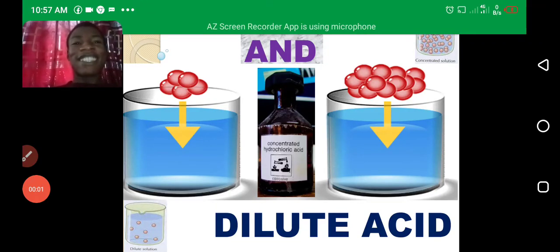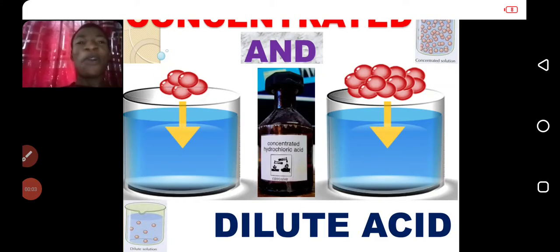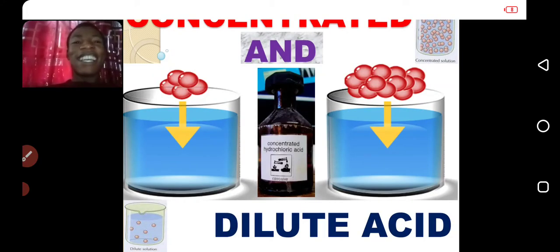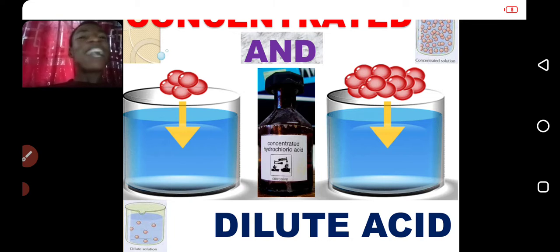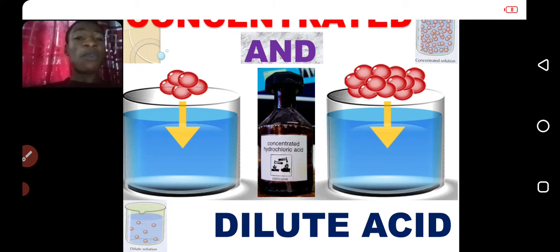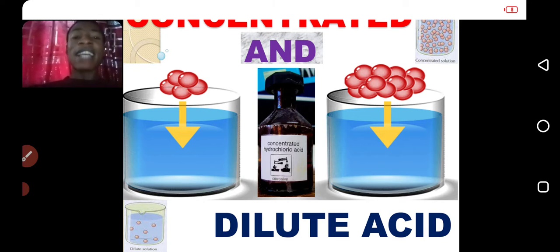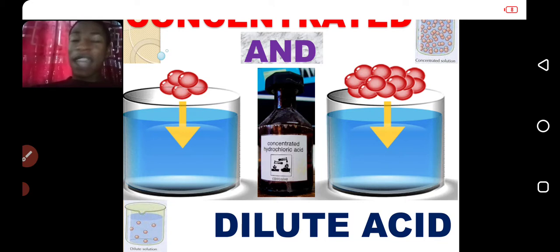Good day students, this is your teacher, Dari Kors. Under this topic, we have discussed types of acid based on where we can find them, based on their sources. We talked about organic acids and inorganic acids, which we call mineral acids.